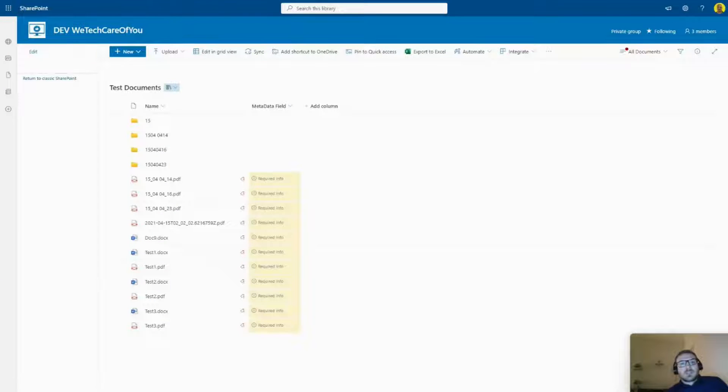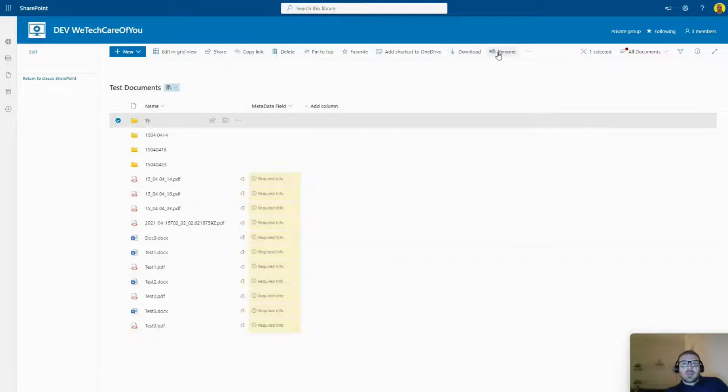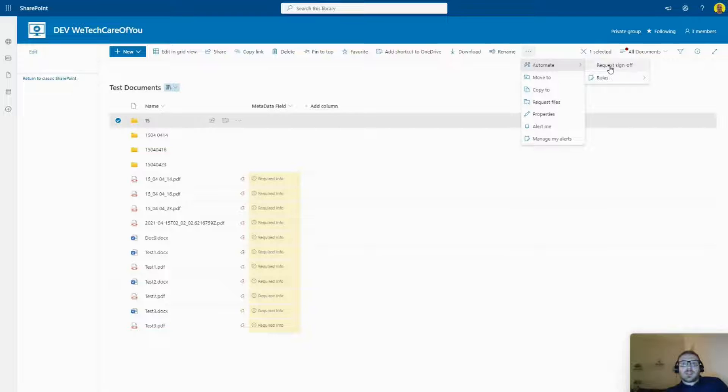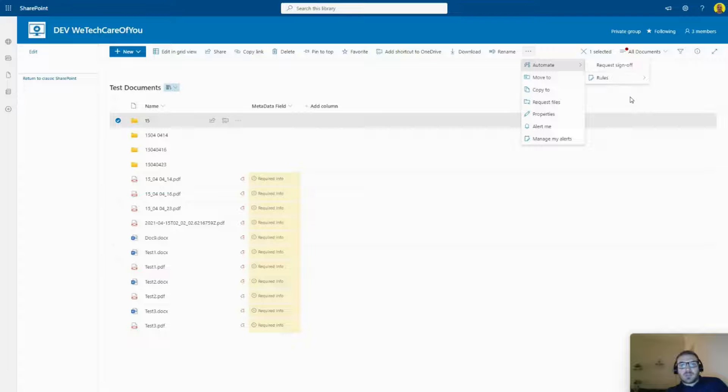Hello everyone, this is Kyle from We Tech Care Review. Today I'm going to show you a very quick video on how you can remove the out-of-the-box 'Request to Sign Off' that shows up here on a document library. You used to be able to select 'Configure Your Flows' here to get that removed.